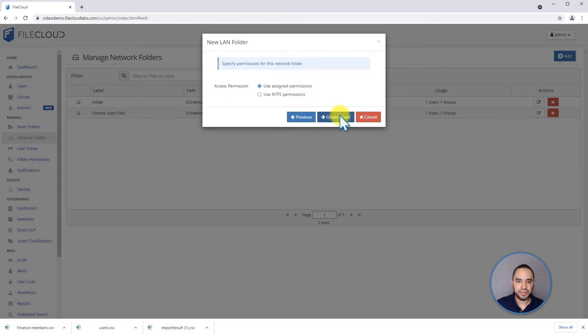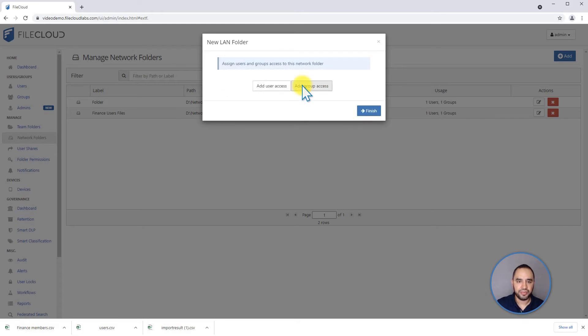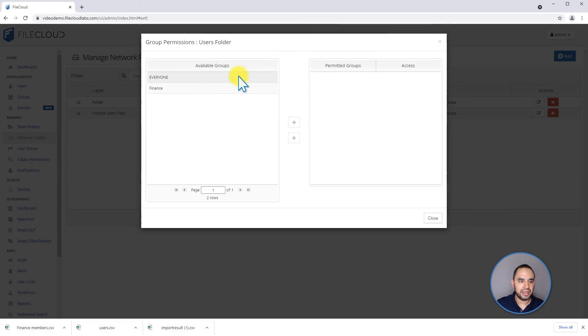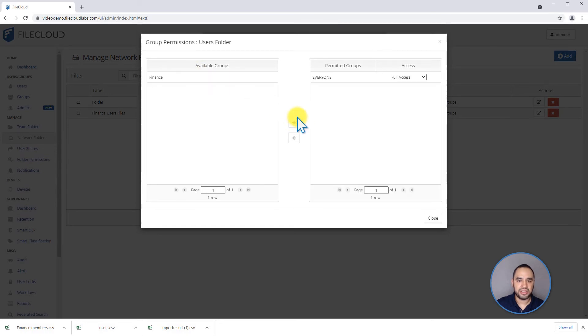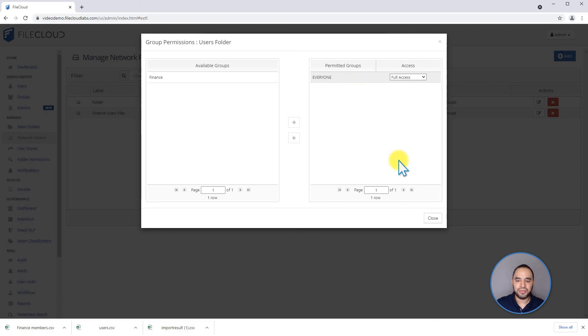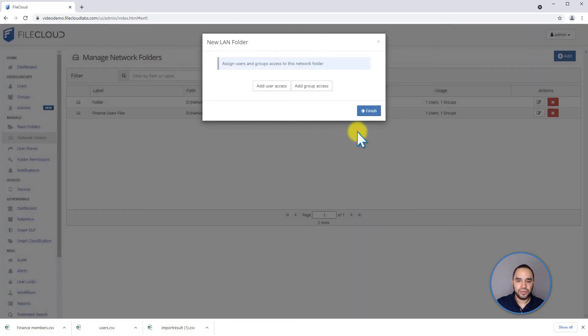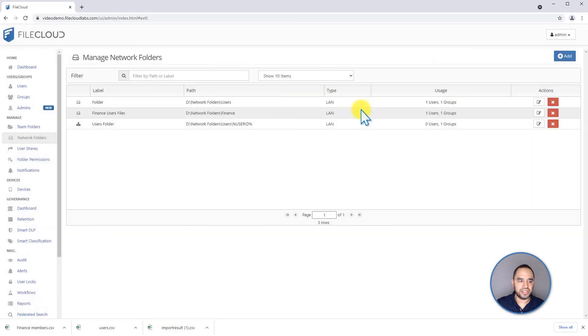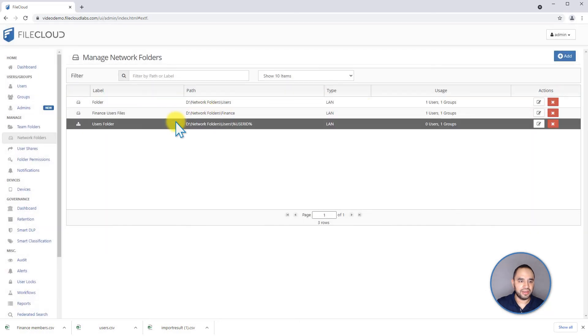Use assign permissions and create the share. I want to add everyone to this because it's only going to show to the users that have a matching folder with their name on the folder. So we click close and finish.